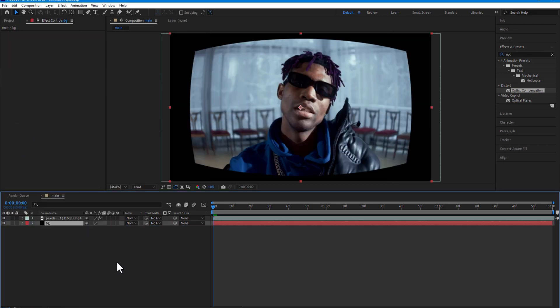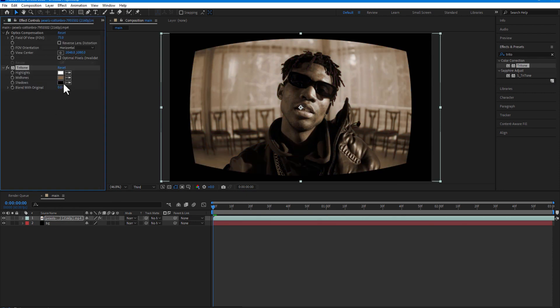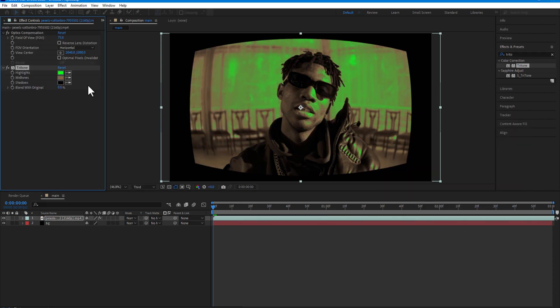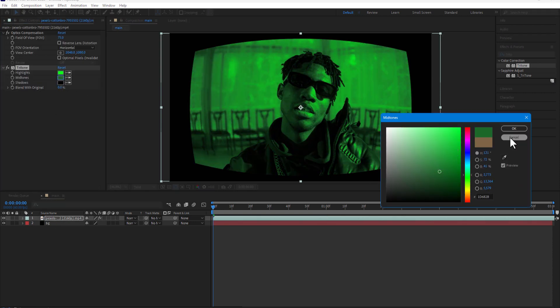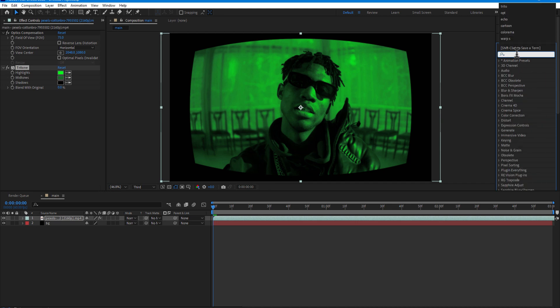Add Tritone to your video. Change the Highlight and Midtone screens. Also I will add Battery 1 Warm.